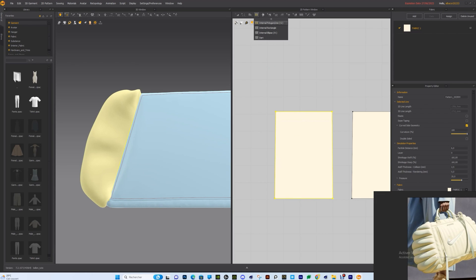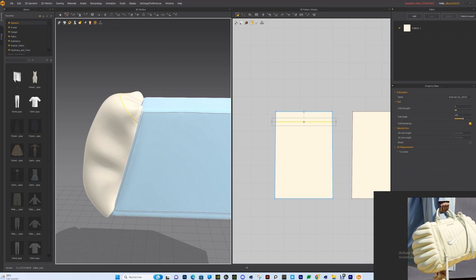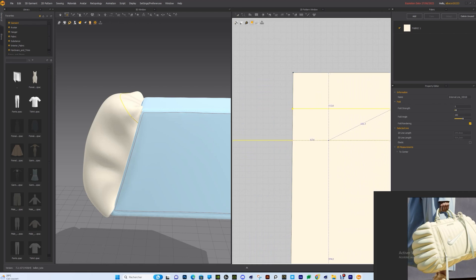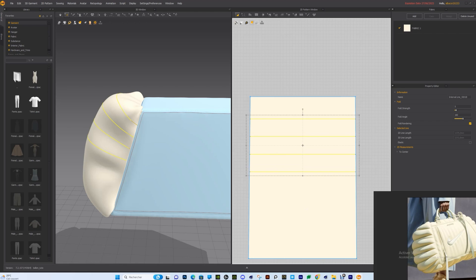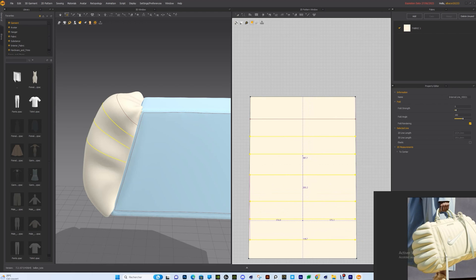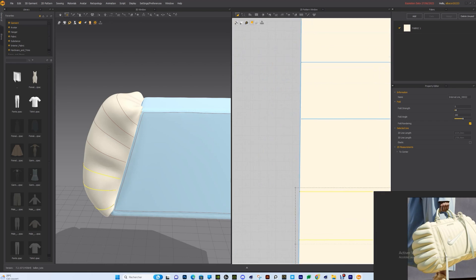Next we need to add some cut lines. Go to Internal Polygon Lines and start creating internal lines. Make sure each line is inserted right at the extremity of the pattern — this is really important to avoid any bug or glitch in the viewport. We want about seven cuts like here, so duplicate with Ctrl+C and Ctrl+V. Move a little bit to the bottom, and we want three more cuts.